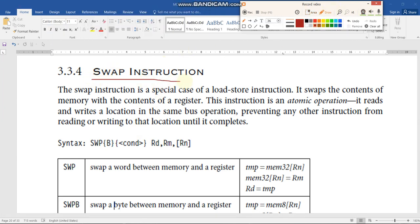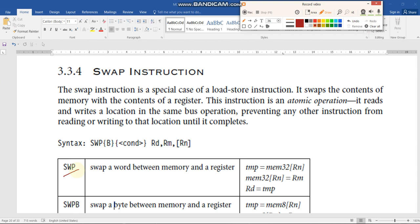Consider the SWAP instructions. As the name indicates, these swap instructions are used to exchange data between the processor registers and memory locations. Two types of swap instructions exist: SWAP and SWAPB (swap byte). The syntax is the same for both. The SWAP instruction exchanges all 32 bits of data between the memory location and the processor register, while SWAPB exchanges only the least significant byte.